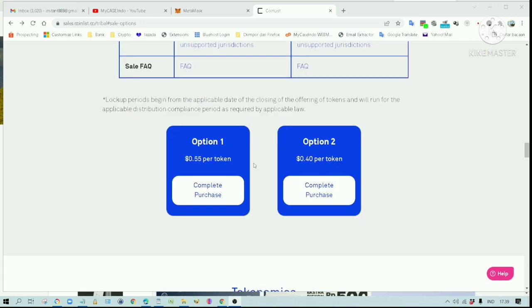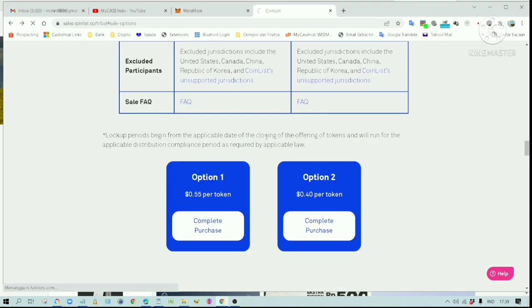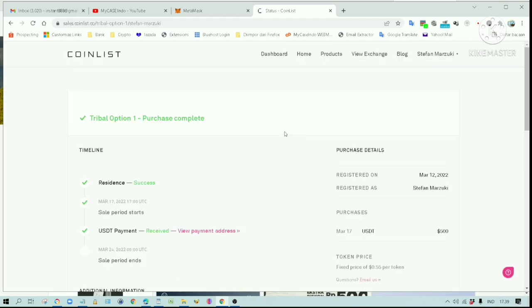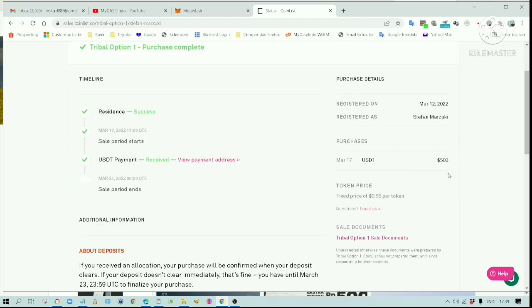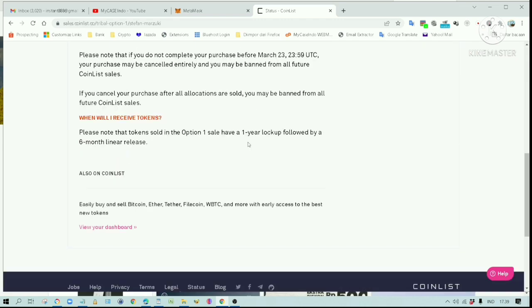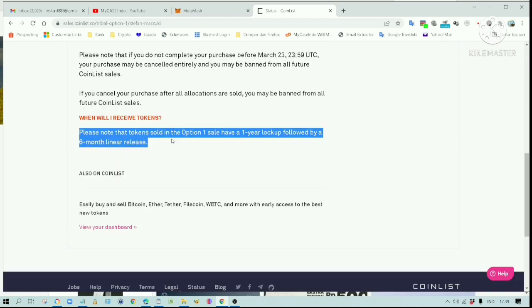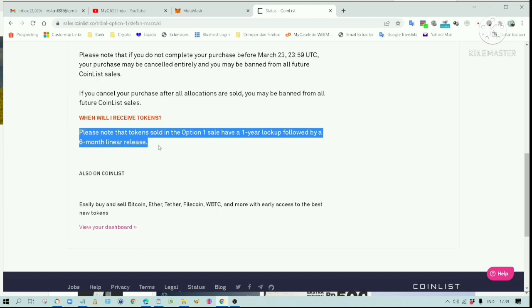On option 2, after 1 year, the token will be delivered partially each month for the next 12 months. I have completed the $500 USDT payment needed to complete the sale. This is the reason why so many people decided not to buy the token, or just buy a little bit. Because you have to wait for another year before you can get your hands on the token.